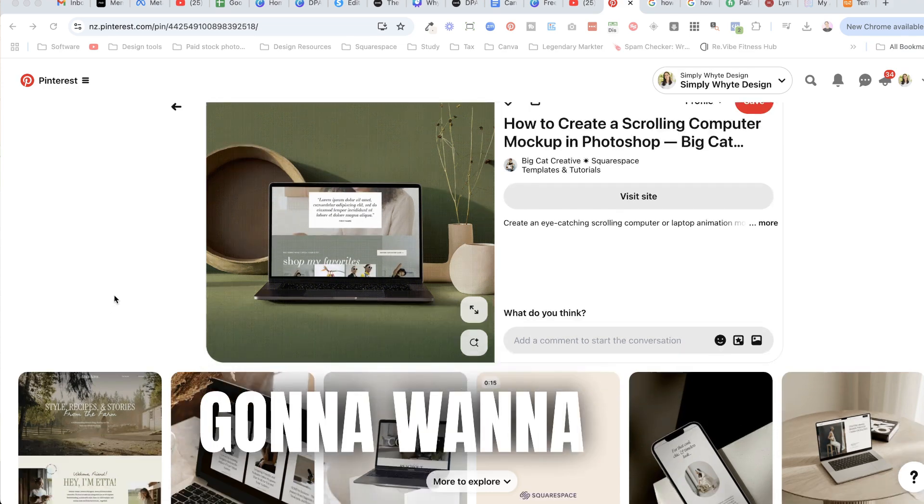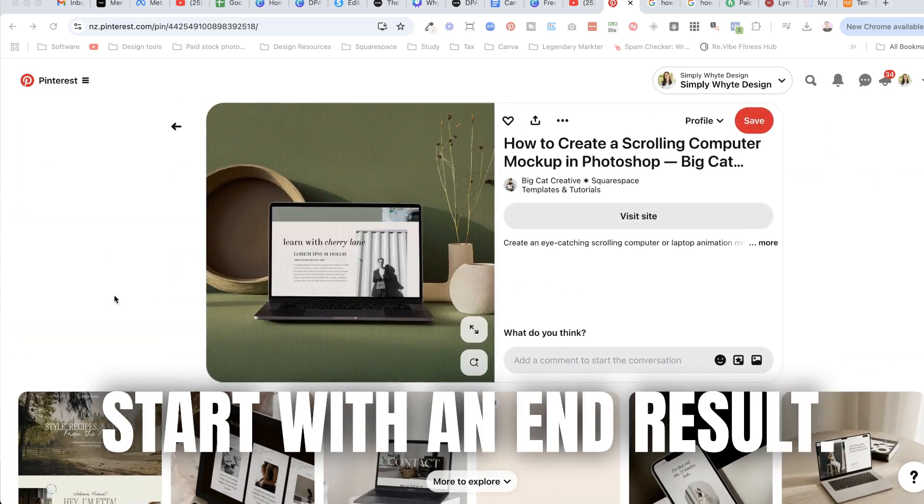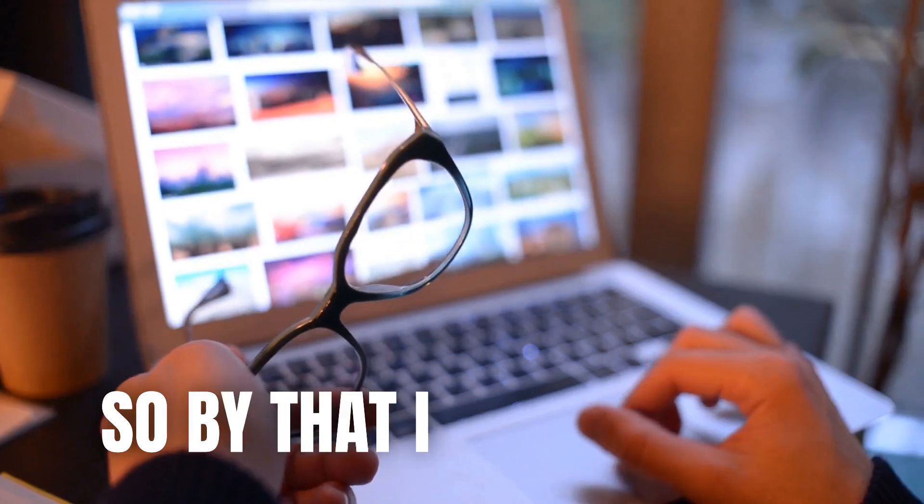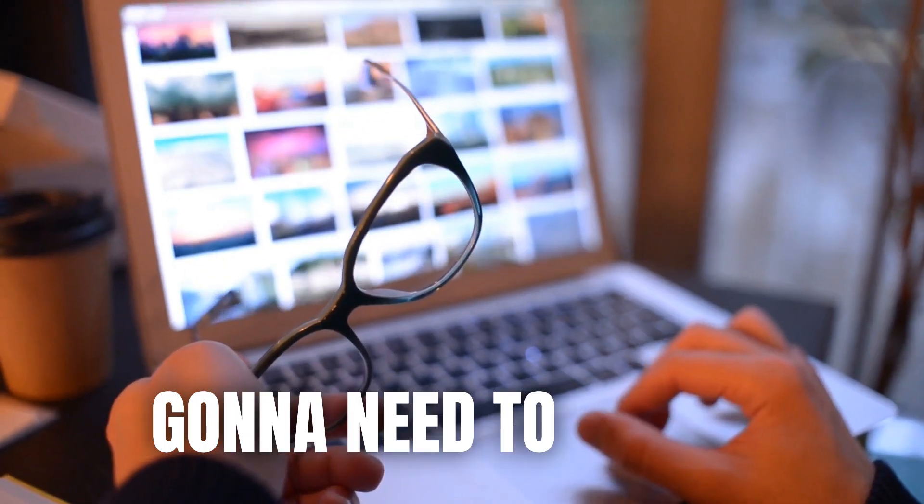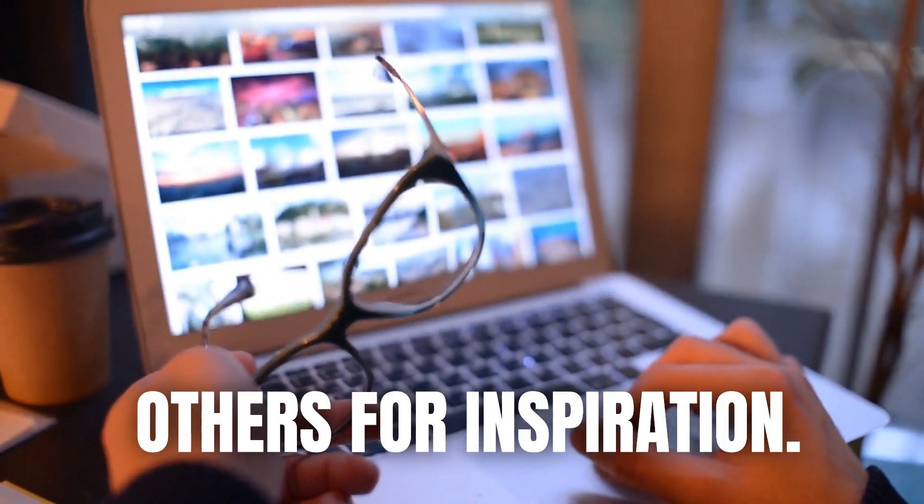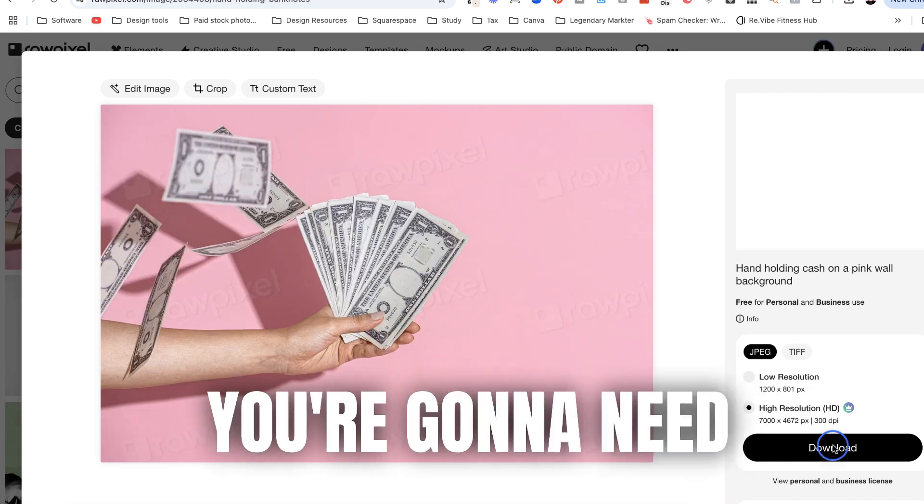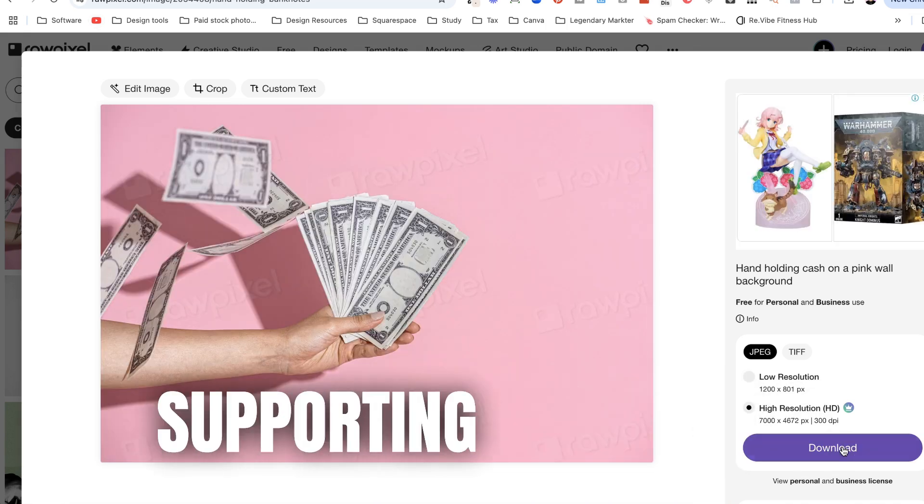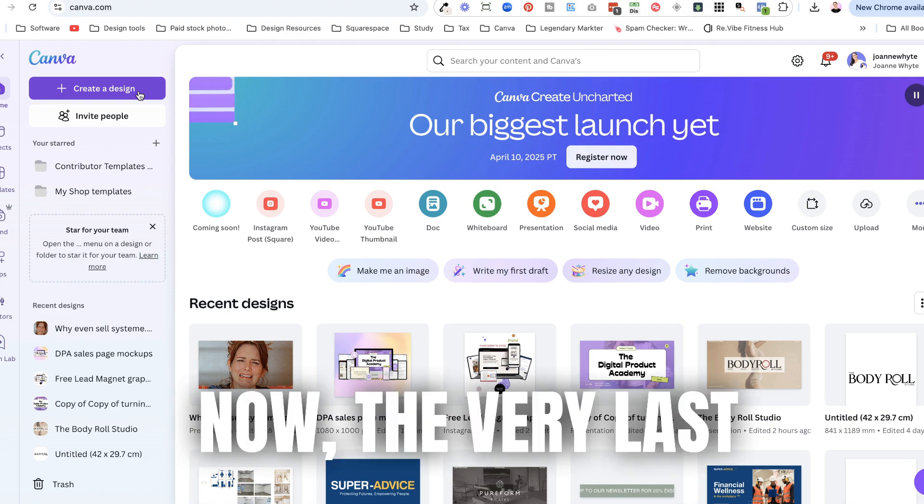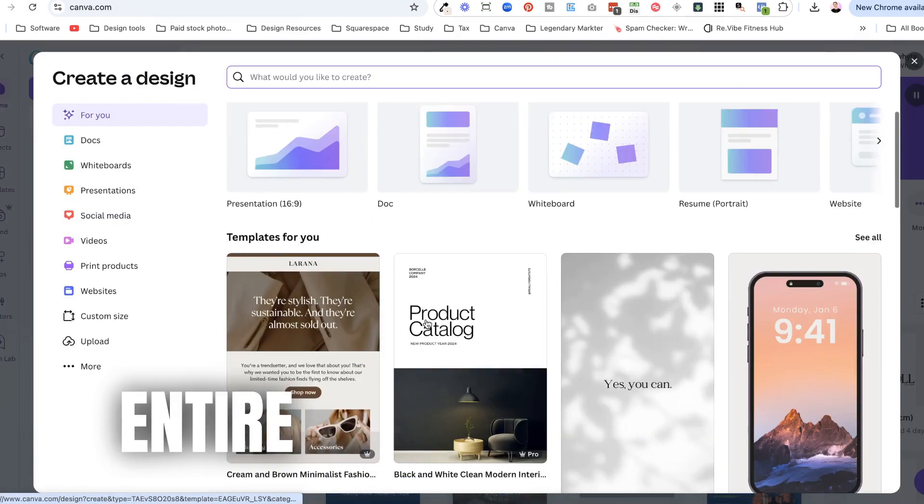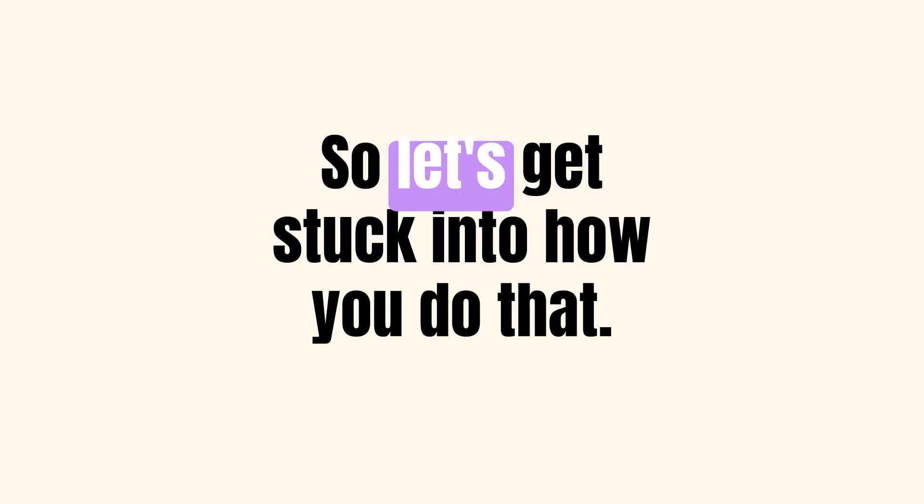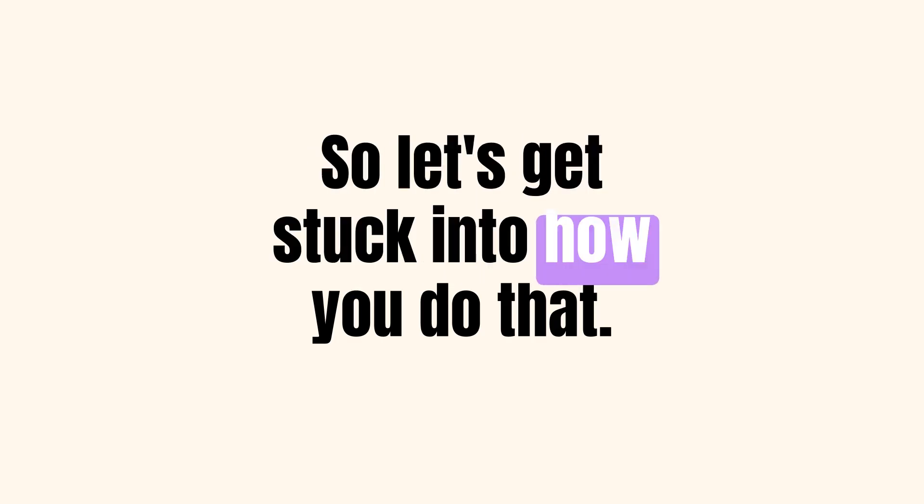The first thing you're going to want to do is start with an end result. So by that I mean you're going to need to look at others for inspiration. The second thing you're going to need to do is start collecting supporting elements. Now the very last step is you're going to create this whole entire thing with Canva.